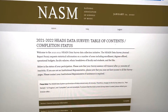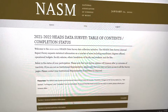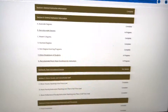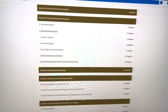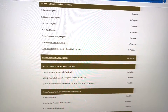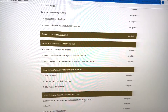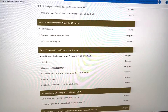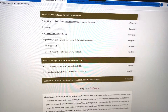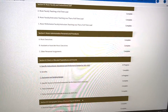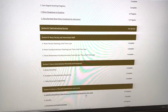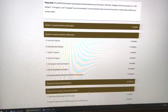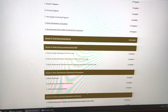This is what the HEADS data surveys look like. There's a table of contents with sections we have to complete: information about our music units, faculty data, student data, finances, and all the resources under our control. I've completed a lot of it but some sections are still left to do. This takes hours to complete, and for some information I have to ask other officers on campus and wait for their input.